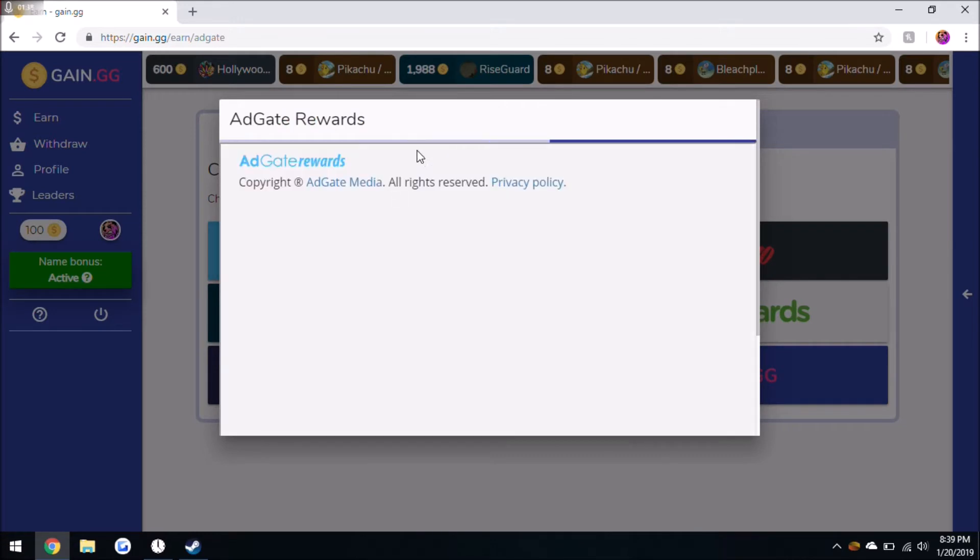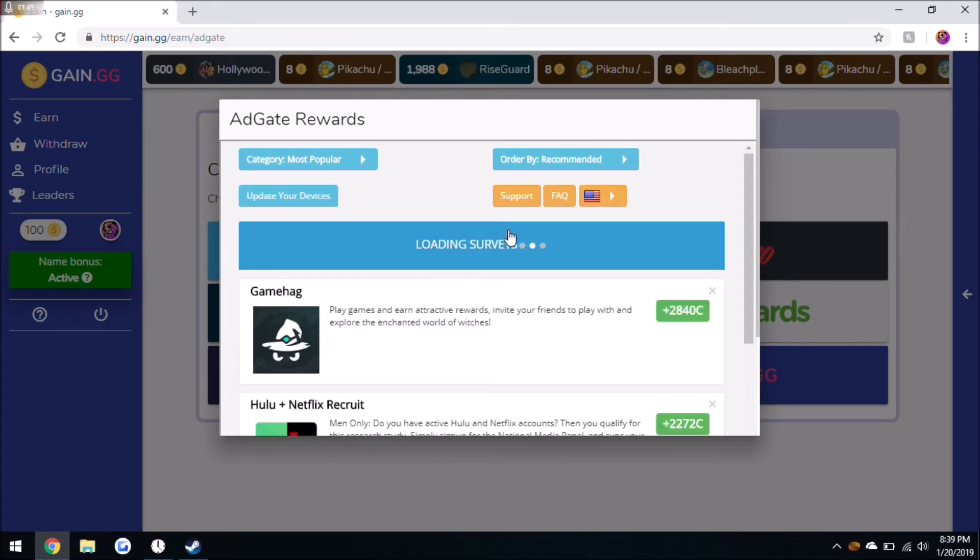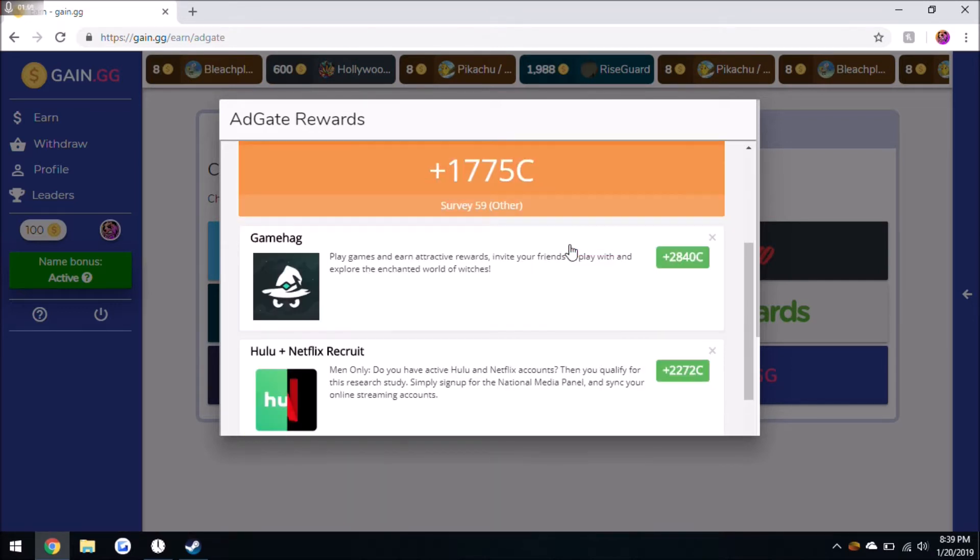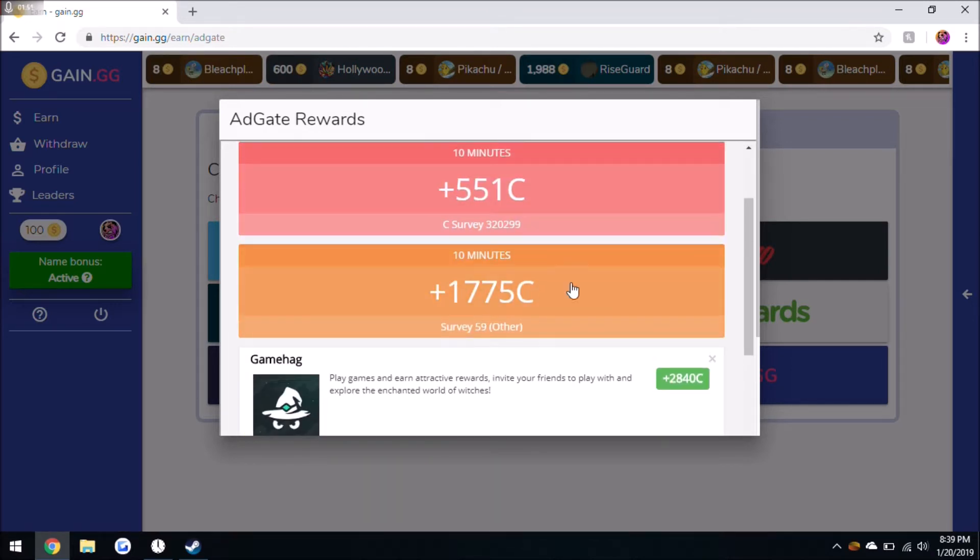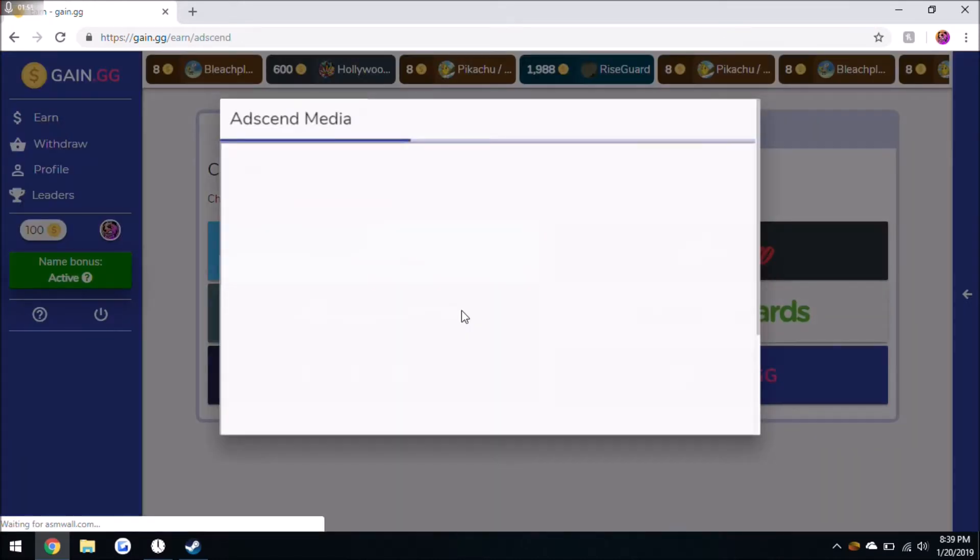But what I like to do is I like to come over to AdGate and these surveys up top. If they're over 1,000 coins, which equals to a dollar, then I'll do those surveys. But sometimes they don't always work, which is why I like doing the other surveys more. I like doing those because they're more than a dollar.